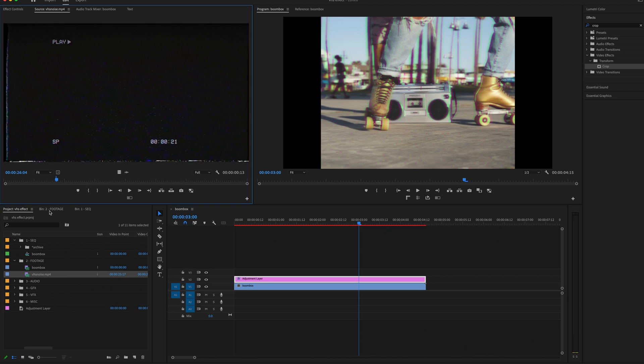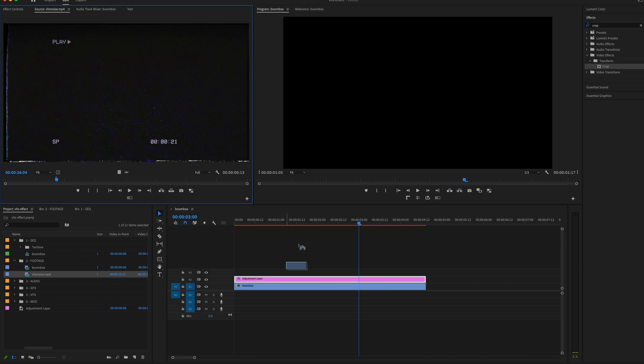Now finally, I want to add a VHS texture on top of my footage. There's lots of stock footage on the internet you can pull. I'll put a link down in the description for the texture I'm using for you to download from. I'm going to apply the VHS texture on top of my Adjustment Layer.